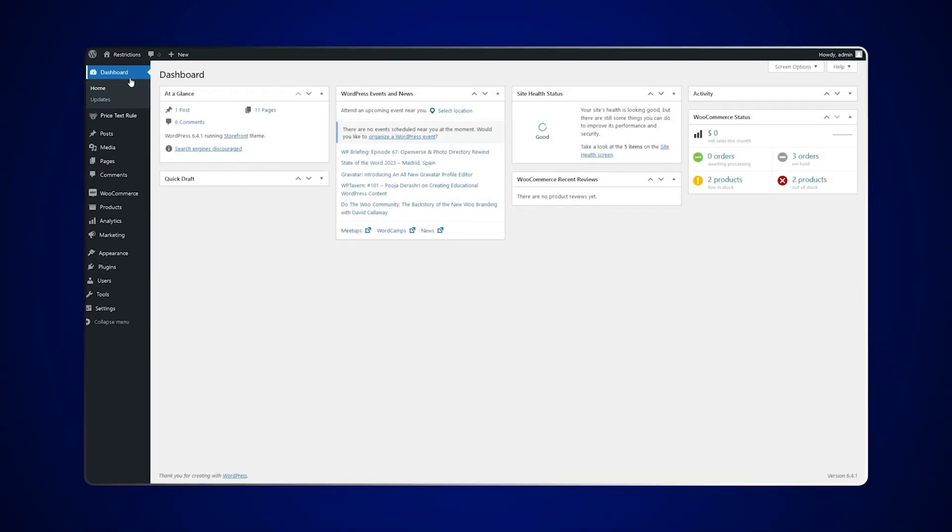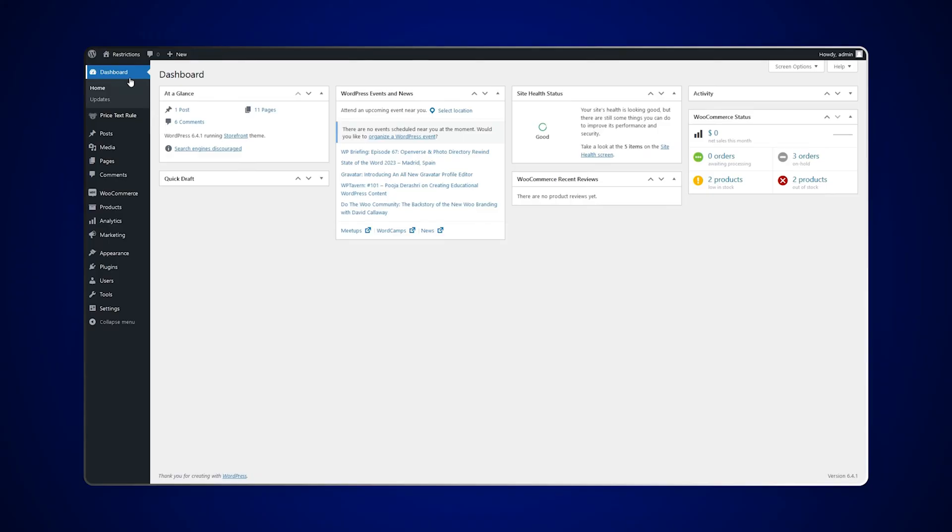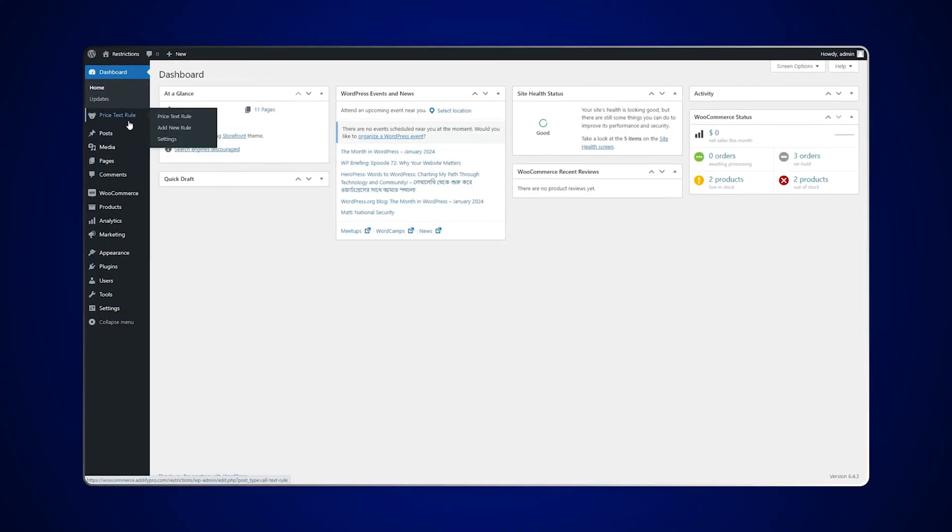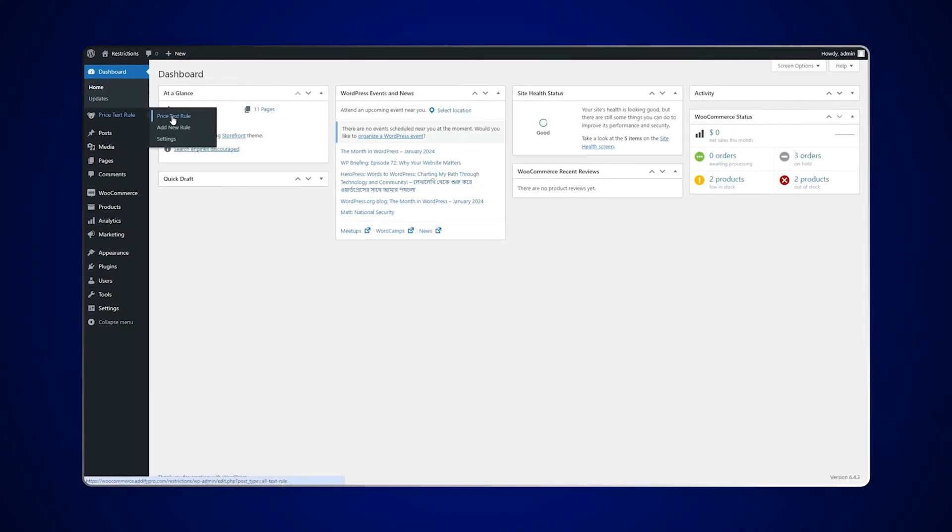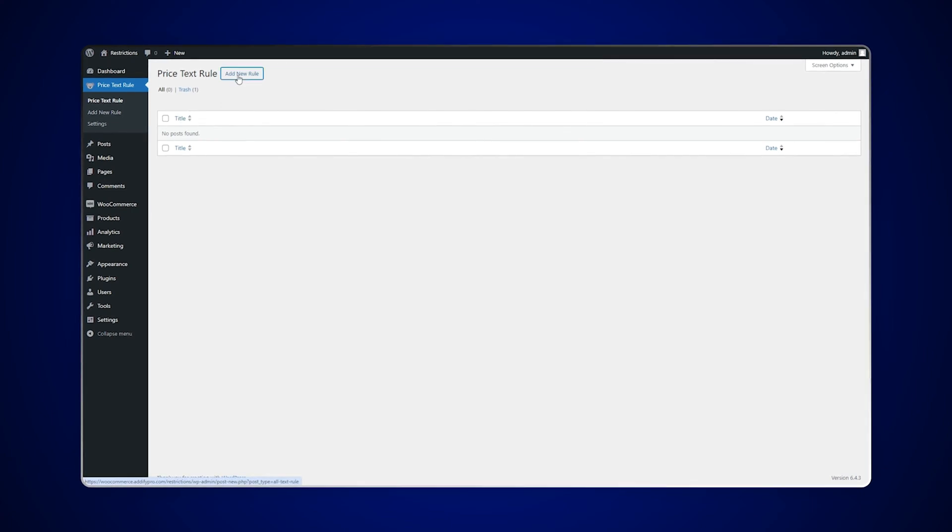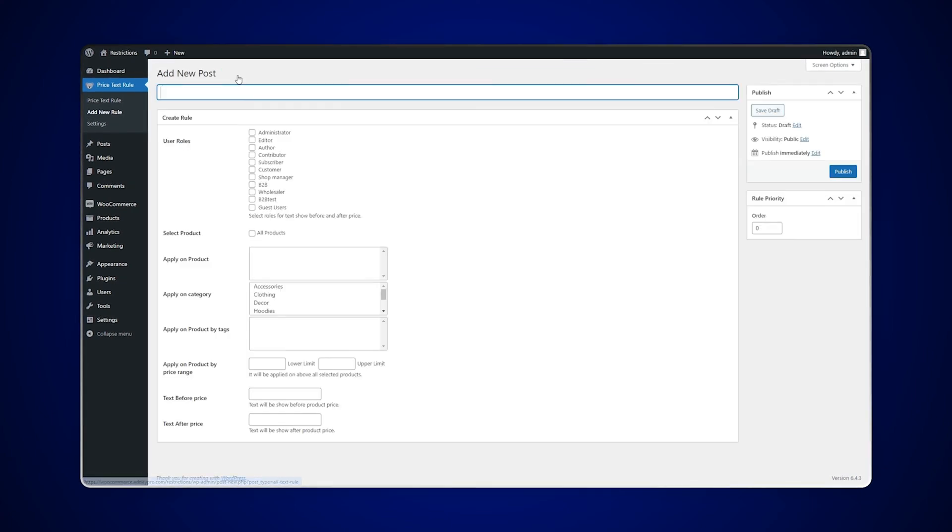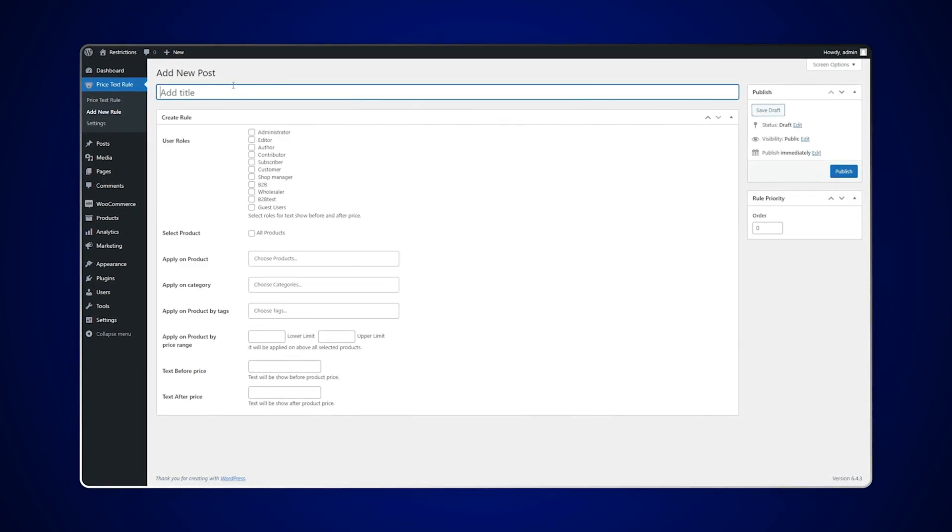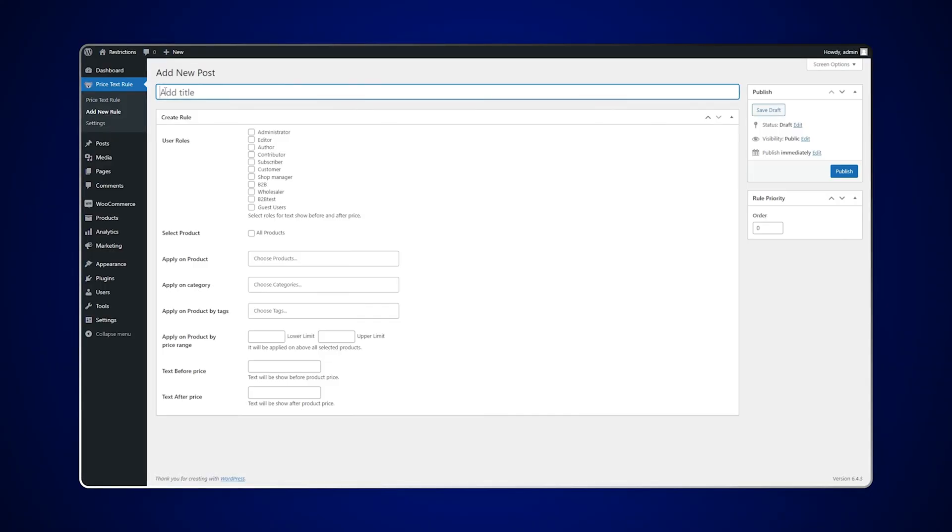Let's see how this extension works. Go to the price text rule in the admin panel. Click on add new rule to create a new rule. Add the rule title here for future reference.